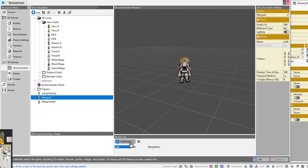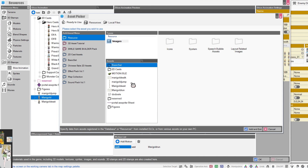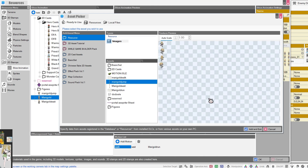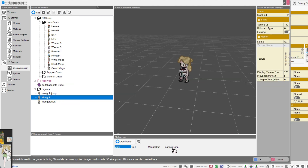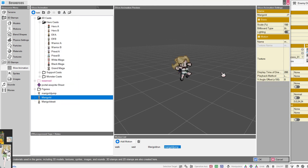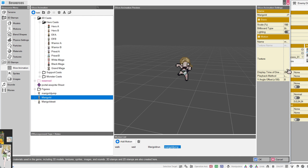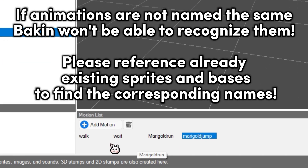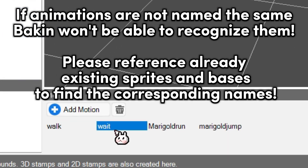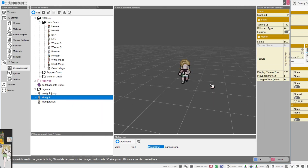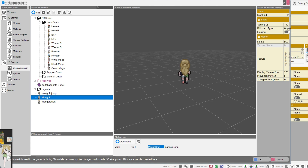I already have a model of my character walking, so all I have to do here is add the motion and add the jump. Now it'll show up with this cool action pose. However, it's not going to work properly because, as you can see, I have my walk animation and my idle animation, but the names are different, so it won't pick up.